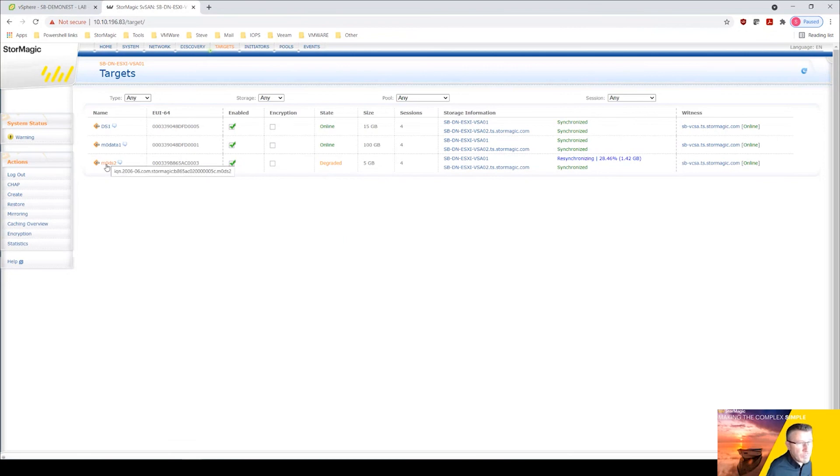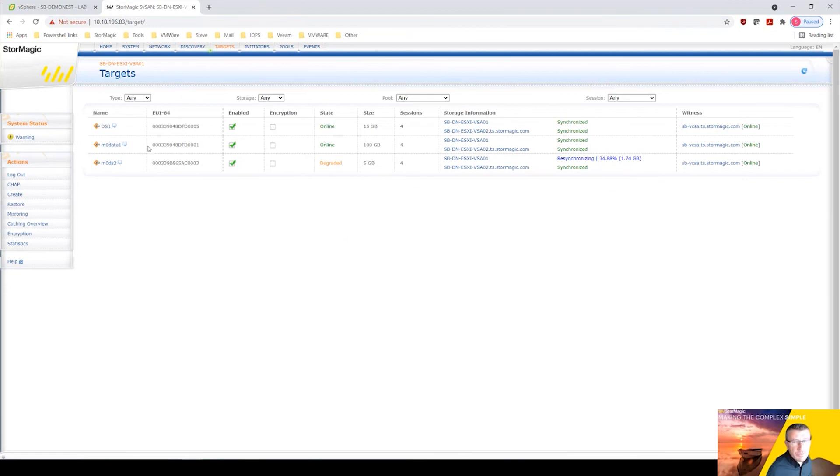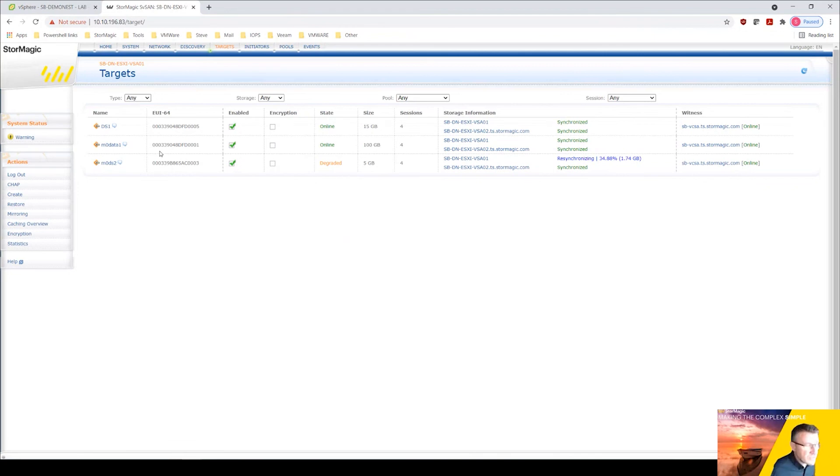It created ds1 here as a target here and then mounted that, mounted the iSCSI target within VMware. So that's how we go about creating targets, how we go about creating VMFS datastores in VMware StorMagic SvSAN.